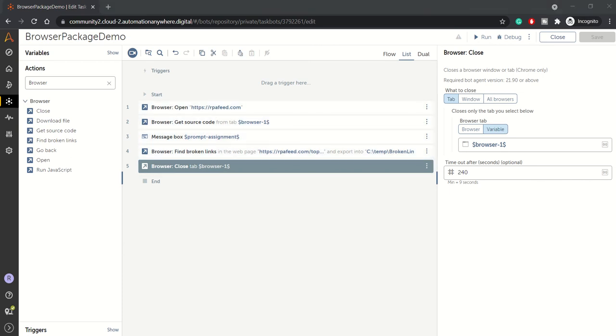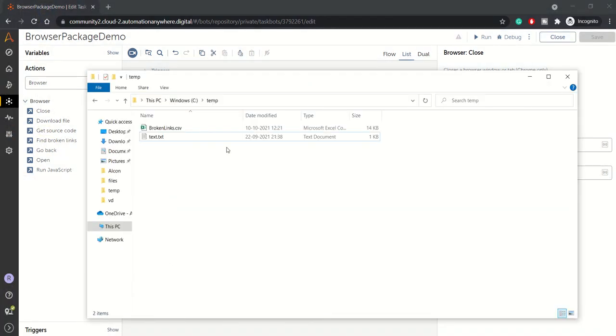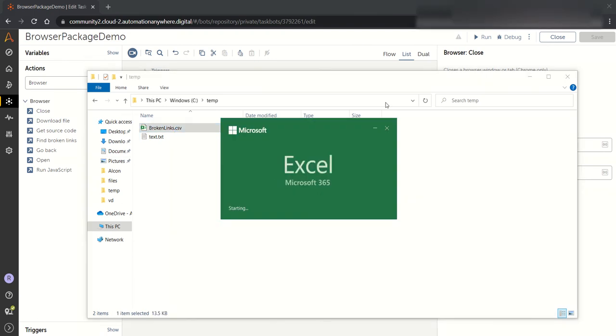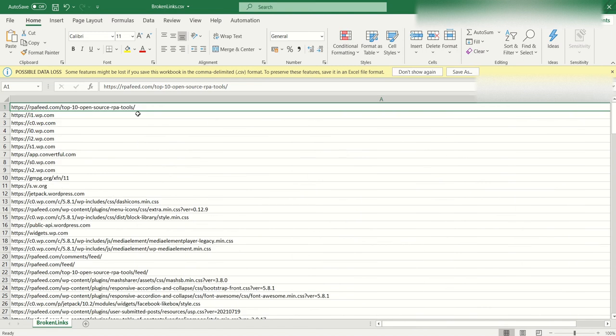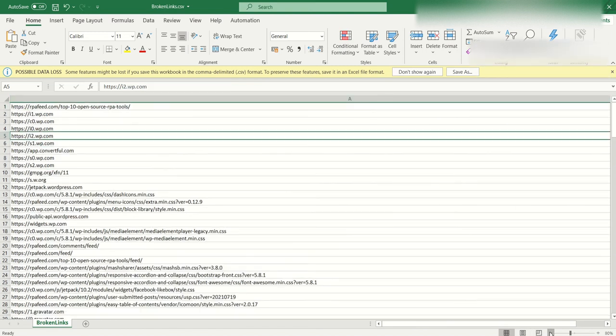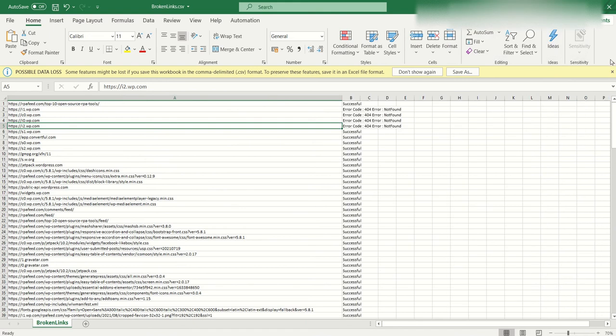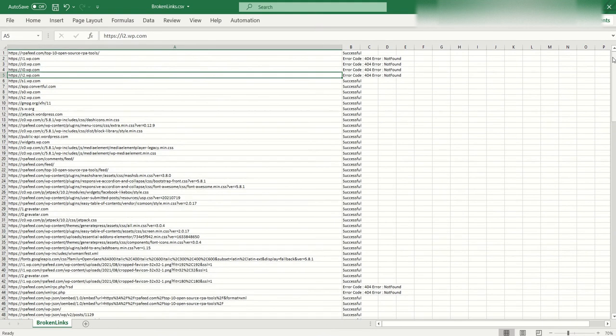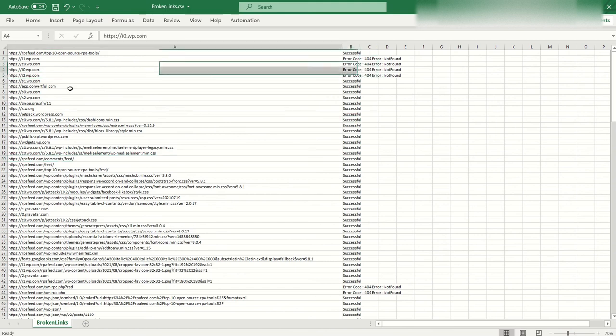We'll check if the file was generated or not. You can see here, broken links.csv is generated. Let's check what is there inside this. You can see the URLs are there.